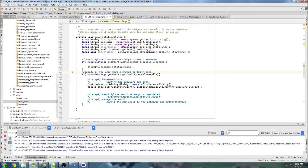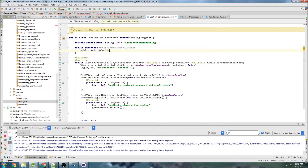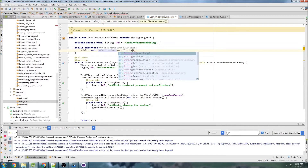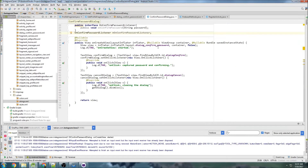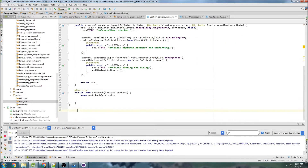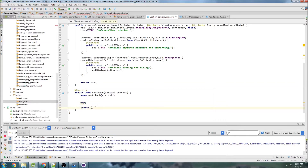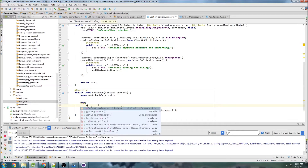We're going to submit the password back to the EditProfileFragment via an interface. Let's create a new interface up here: ConfirmPasswordListener, with a method public void onConfirmPassword(String password). Then we need to declare a ConfirmPasswordListener field and insert our onAttach method. Inside onAttach, we use a try-catch for ClassCastException, logging the exception message if it's thrown.